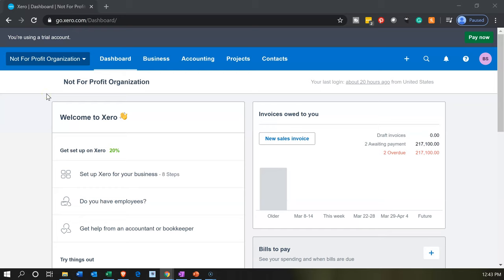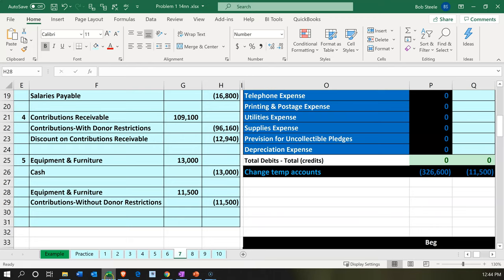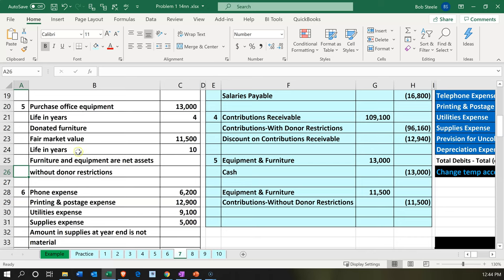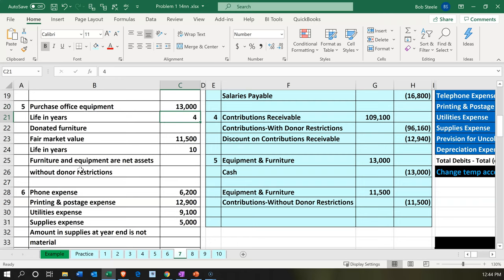Here we are in our not-for-profit organization dashboard. Let's first take a look at our Excel worksheet to see what our objective will be. We're on tab number 7, and we're going to be down on number 5, where we have the purchase of equipment and the donation. We have a purchase of office equipment for $13,000 with a four-year useful life.